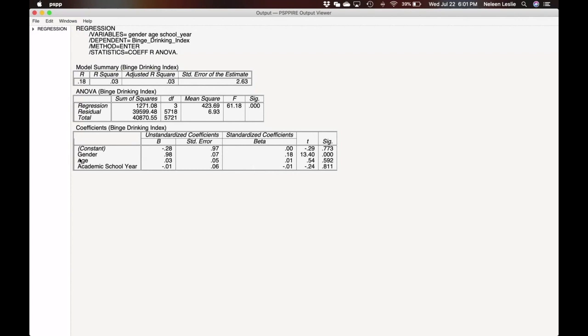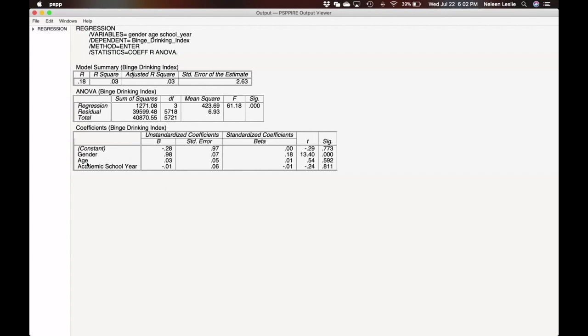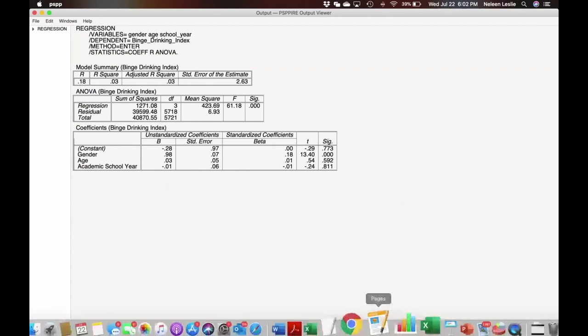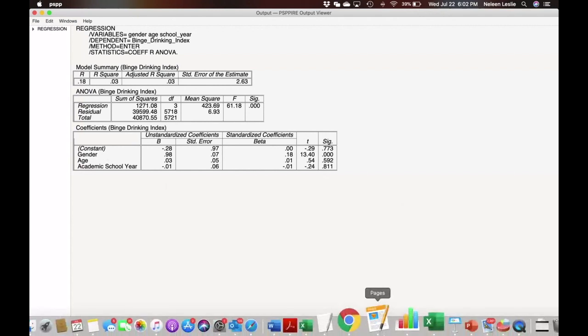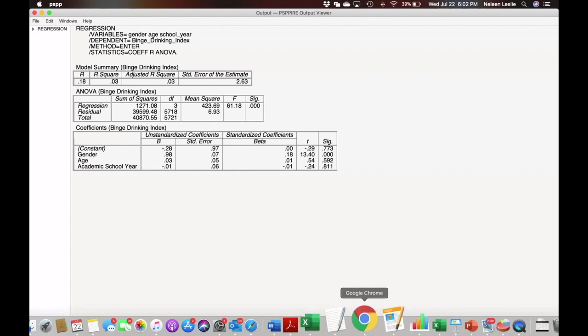Normally, we would say that when we include other predictors, what we're doing is we're controlling for them. We are holding them constant in order to see the impact of this one on the outcome. What we see here is that gender is the most important predictor. Since you are undergraduate students, I won't necessarily go too deeply into the second and third predictors, especially since they are not significant. But what should be noted here is that gender is a significant predictor, even after holding age and academic school year constant. That is the end of a very simplified tutorial of regression analysis.